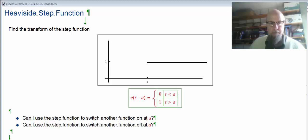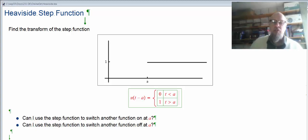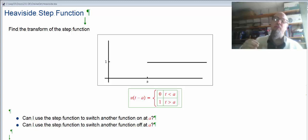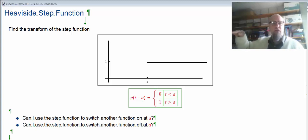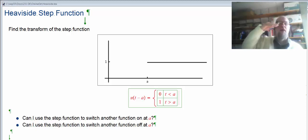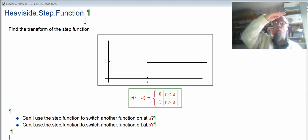The Heaviside step function is actually named after a person — that's why it's capital H. A Heaviside step function, u of t minus a, is a function that only has two values. It's either 0 before a, or it's 1 after a. There's a switch at a, and then it's 1. The range of the function is only those two numbers — it's either 0 or 1.